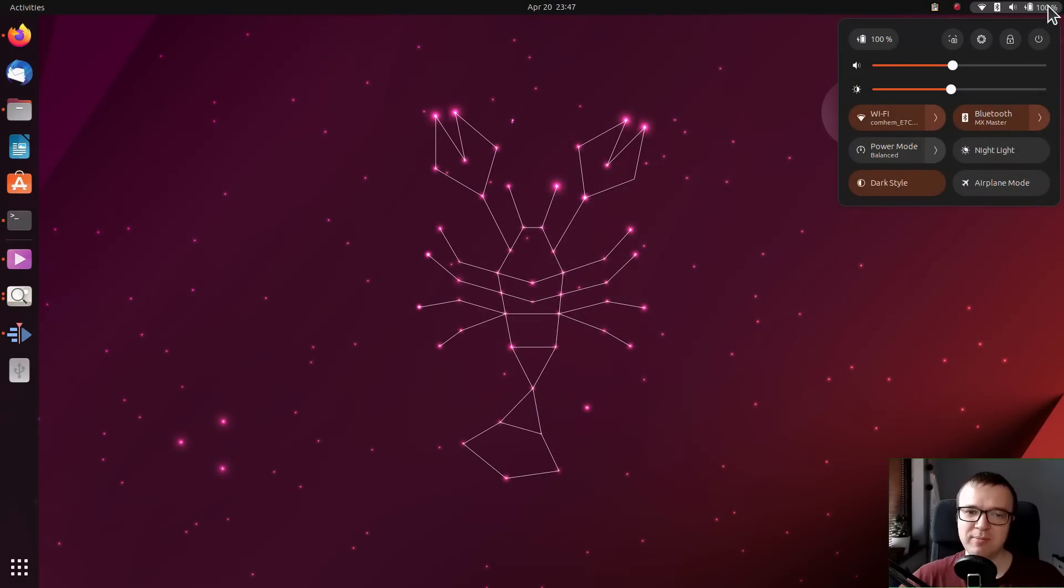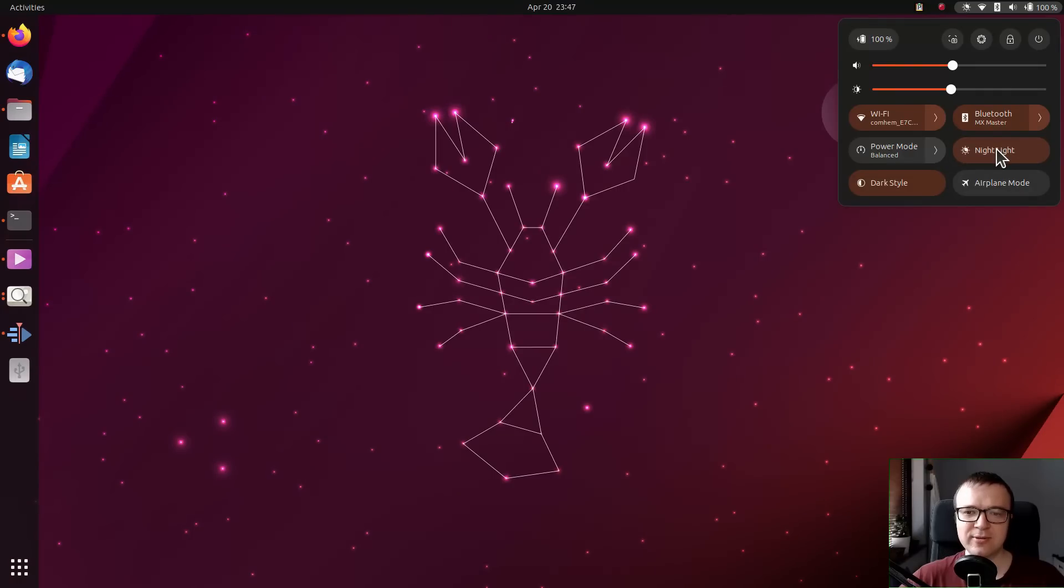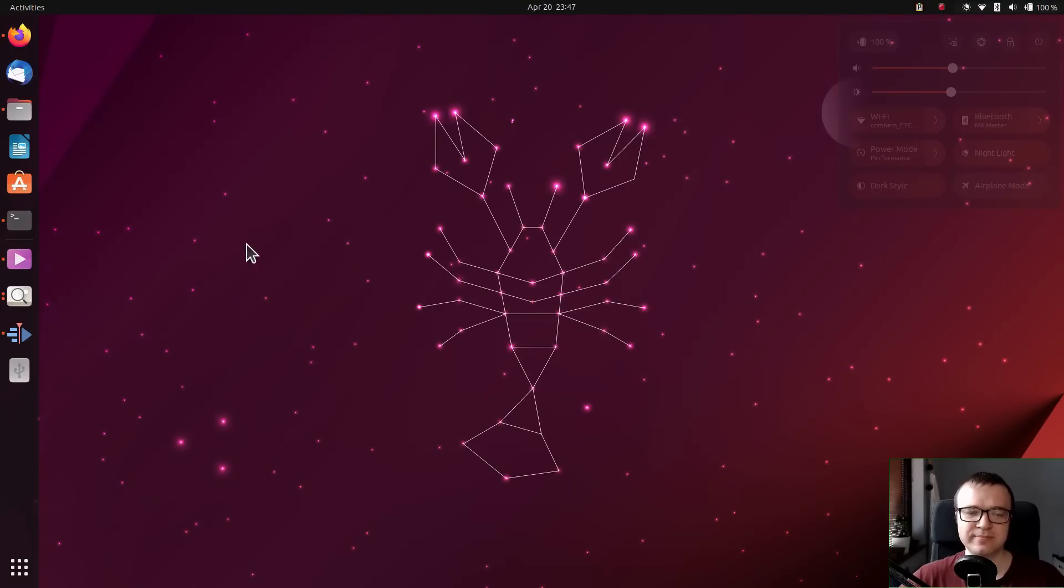The new tray menu is amazing. I often use this night light activator. The power mode switch is also easily accessible now.